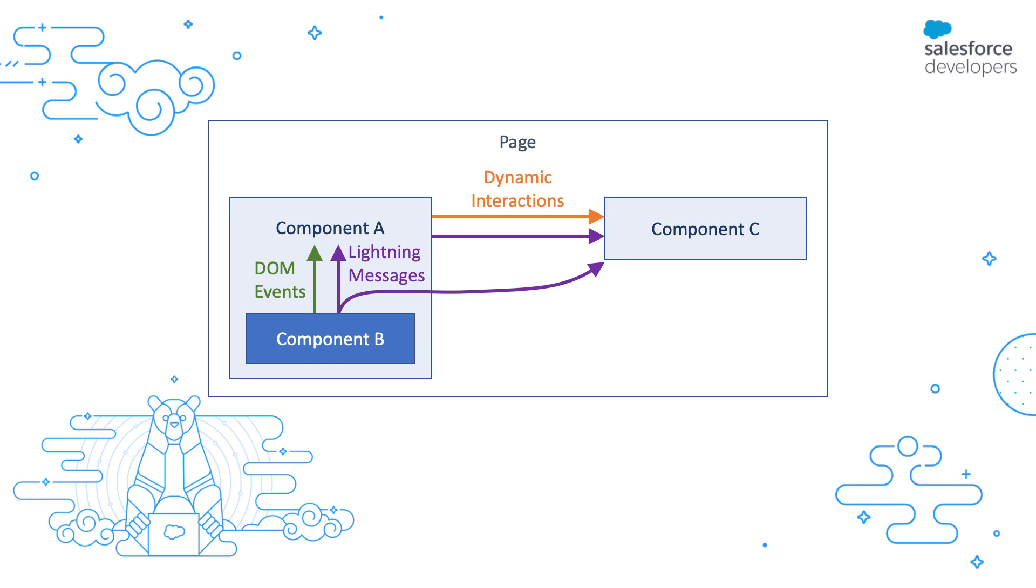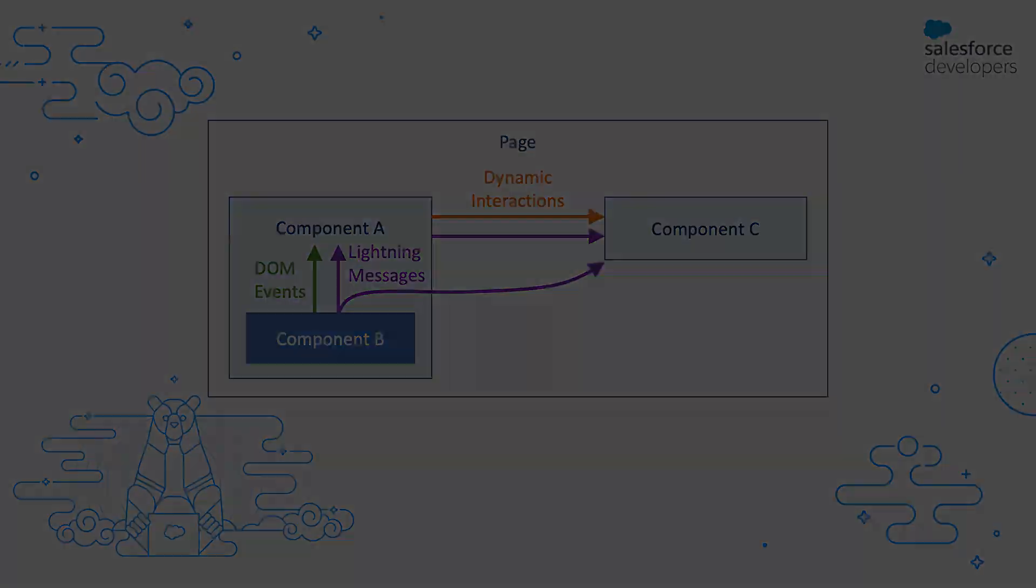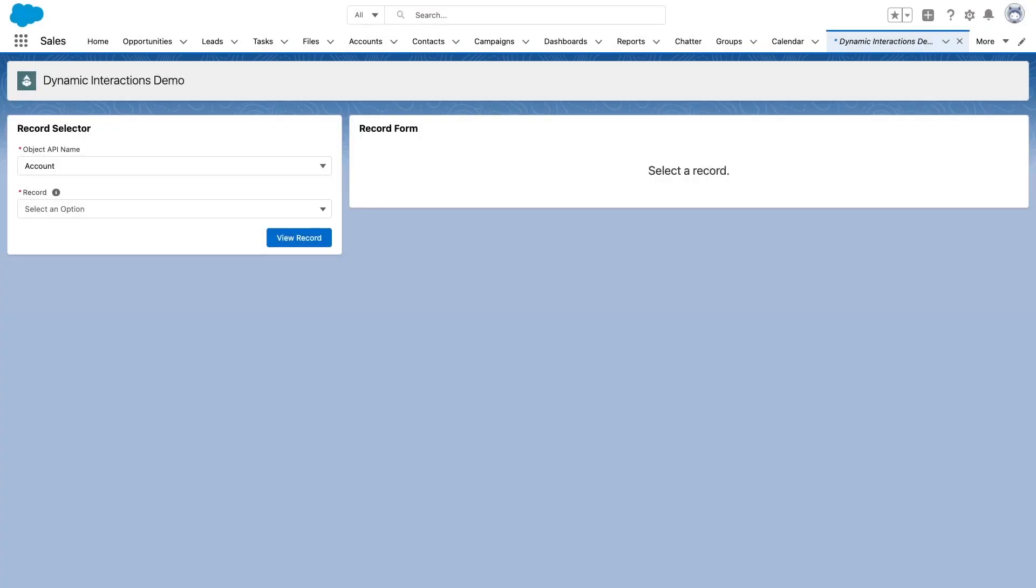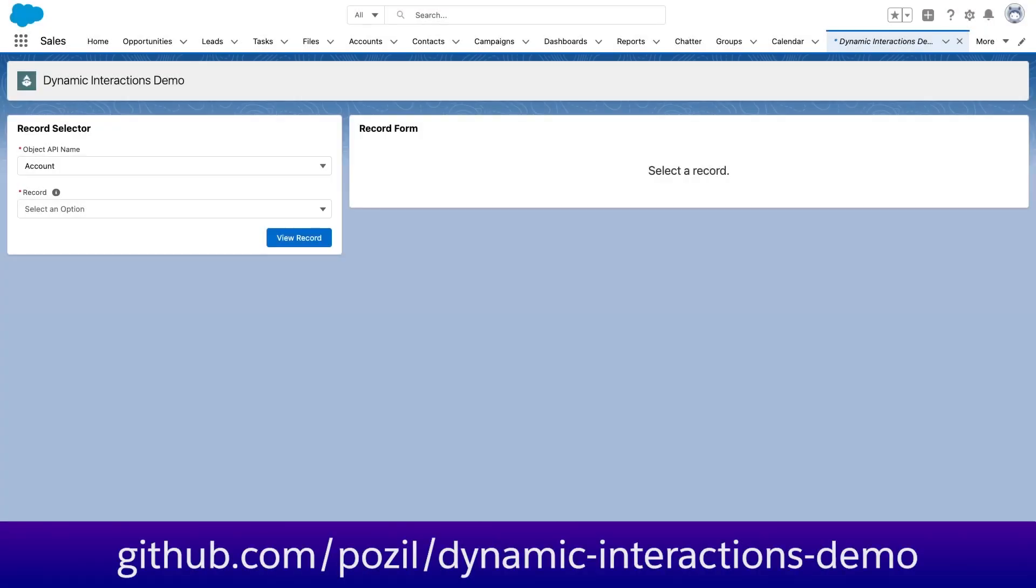We're going to start with a demo first. So we are here in my org and I have a landing app page that I have set up with two custom components. On the left, we have a record selector component. And on the right, we have a record form component.